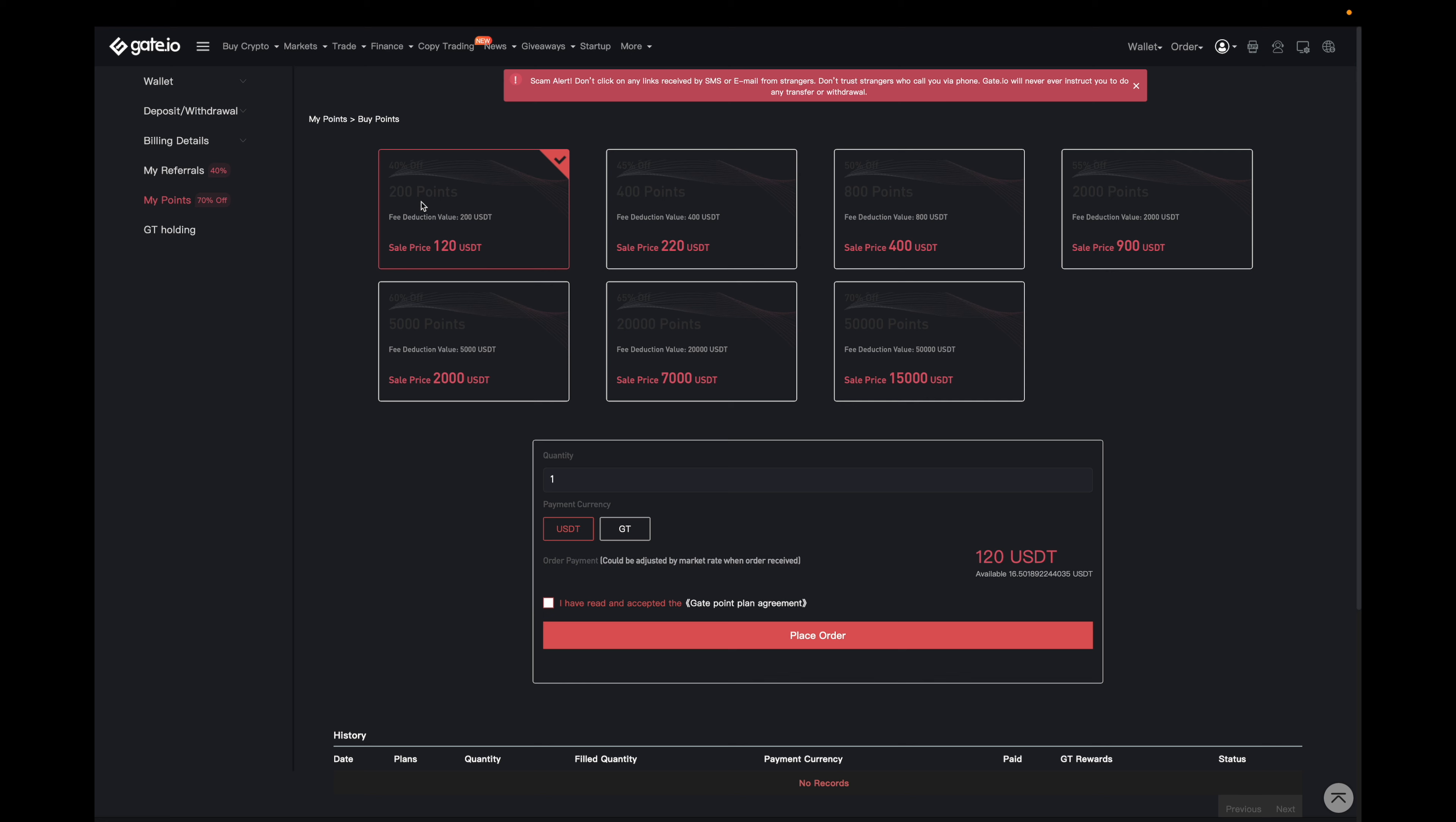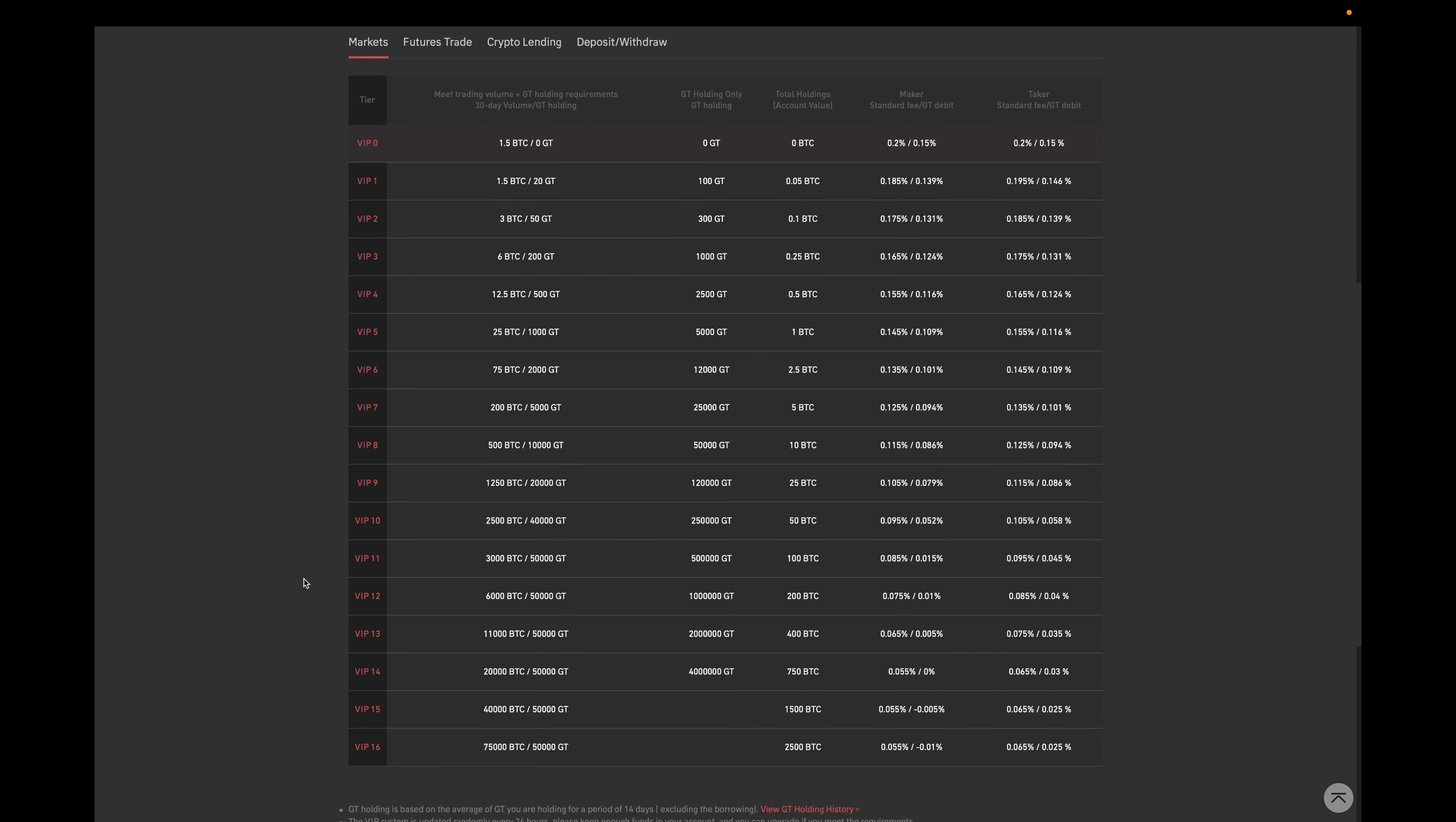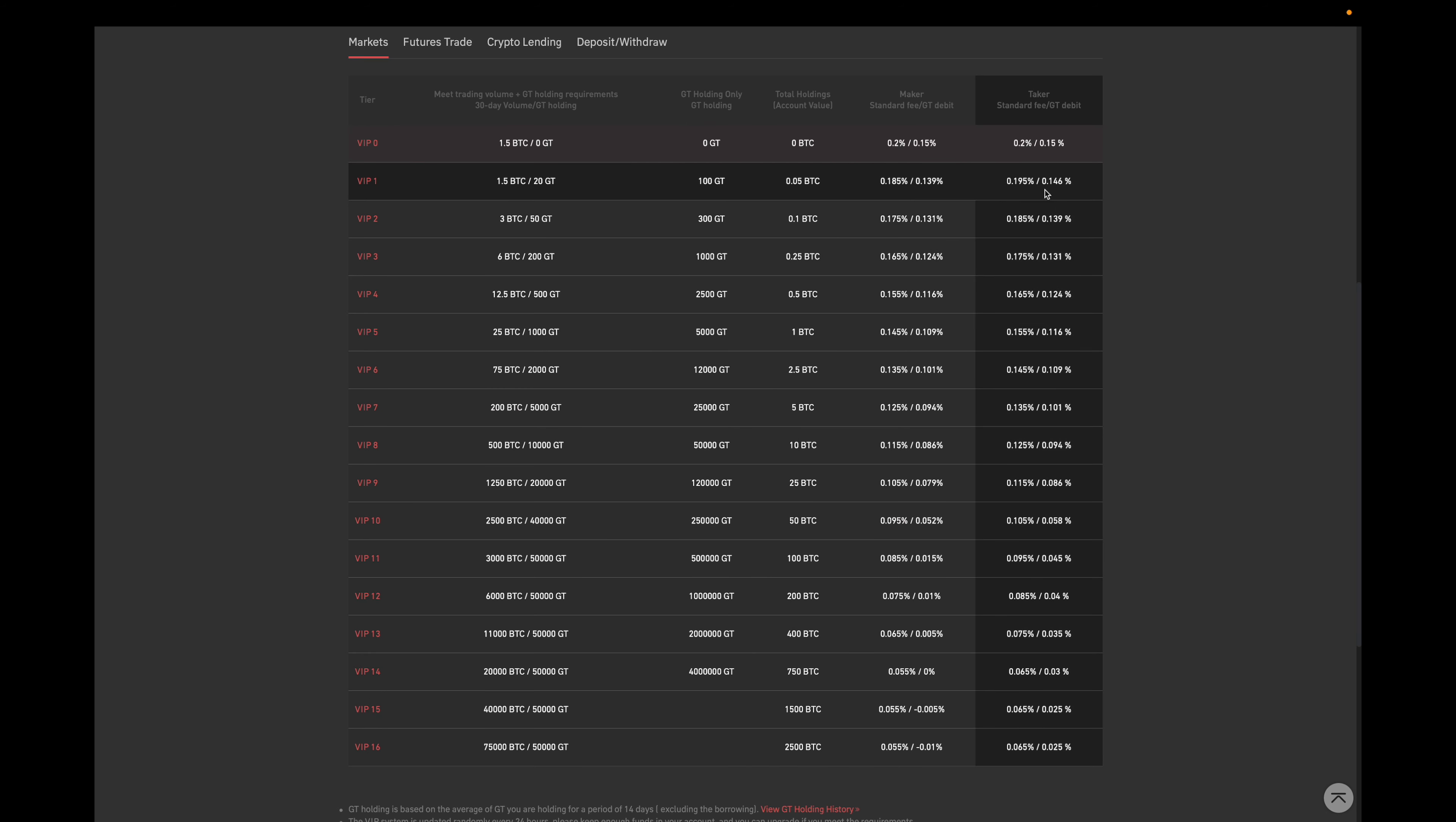Now the last way to help save on trade fees is by increasing your VIP level. So over here, there is a table that just kind of shows you the levels for gate.io and basically their fees associated with that level.